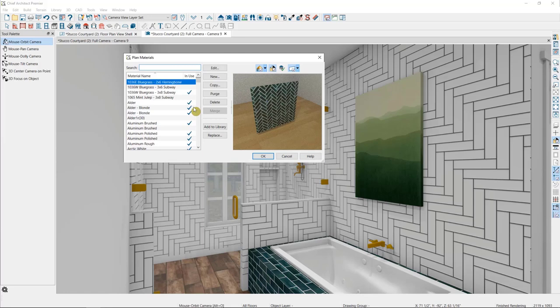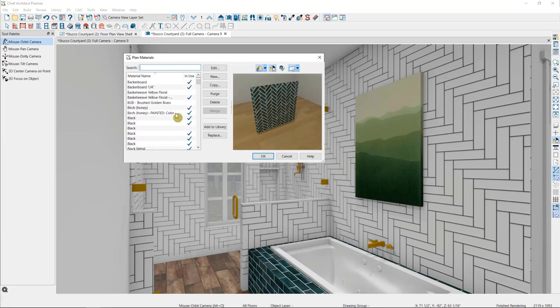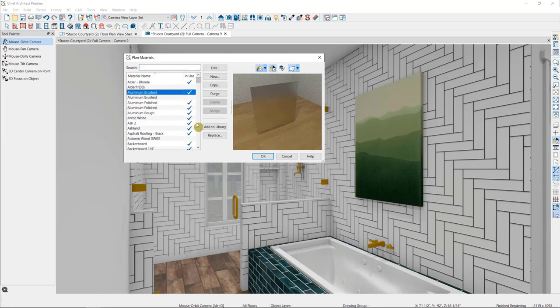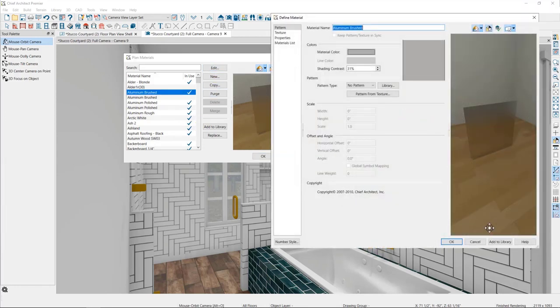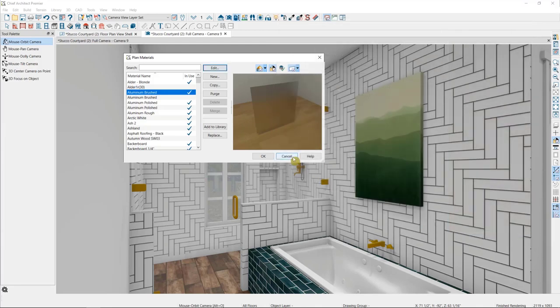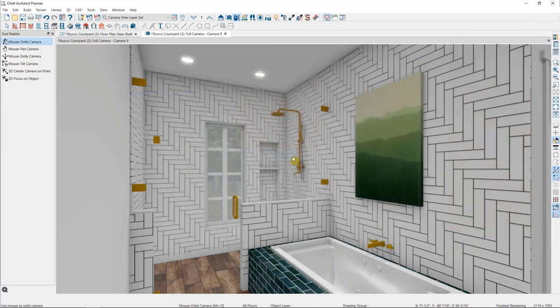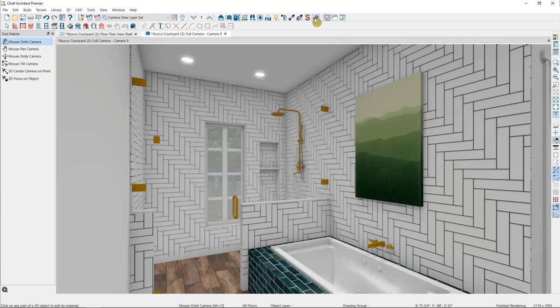Here are all of the materials that have been used in this plan. If I want to adjust any of them, I can click on a material in this list and then select Edit. Another way to adjust materials is to use our Adjust Material Definition tool up here in our architectural toolbar, which looks like a rainbow.